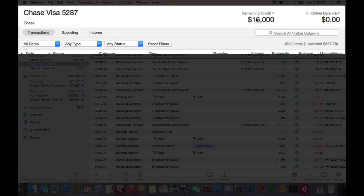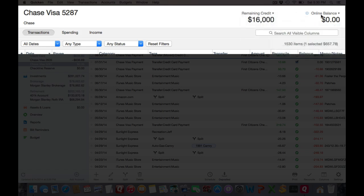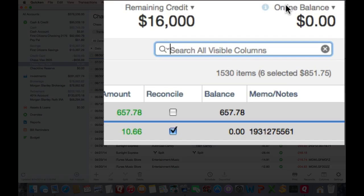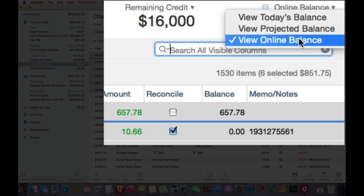Moving over, if this is a credit account, such as this credit account, you can choose to show the credit limit or remaining credit. And you'll see the different balances that you can display. If I click on this drop down, you can see the online balance. That is the balance actually sent from your bank. You can't edit that.